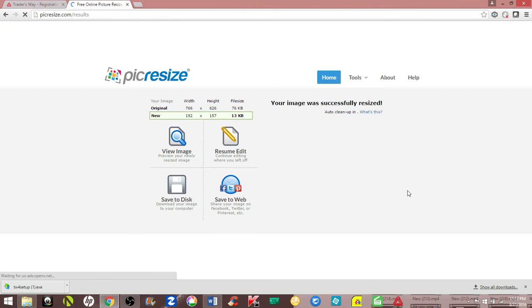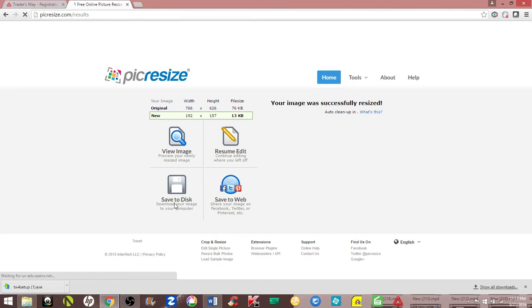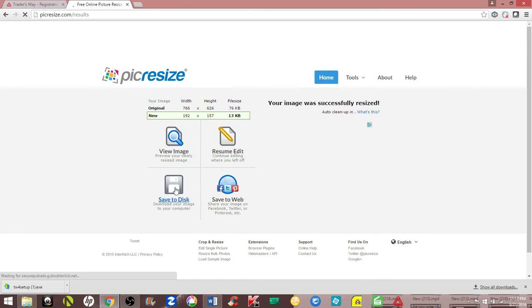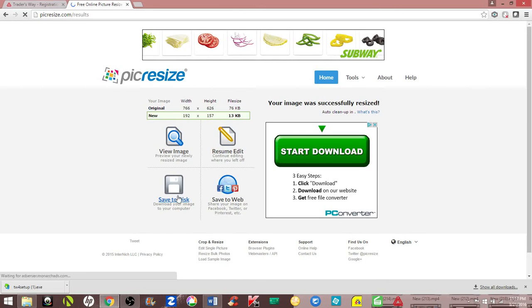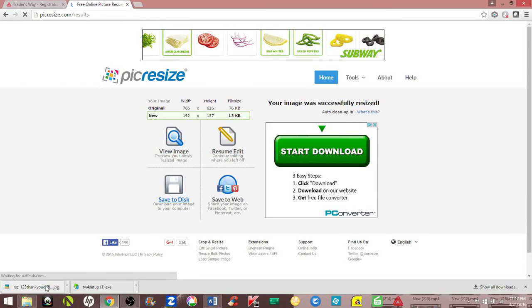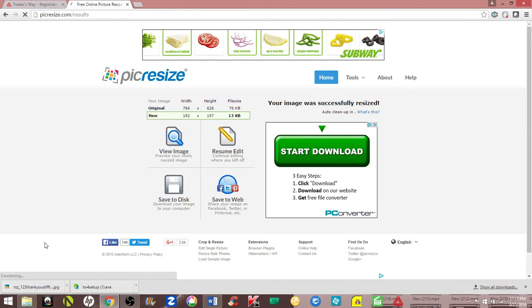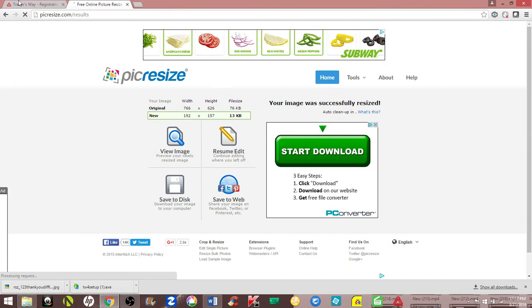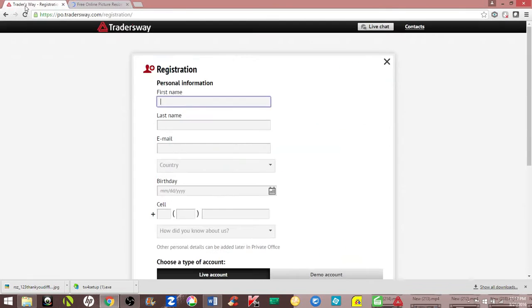It's going to give you the option right here, save to disk. This is what you want. Click save to disk. It's going to download that image to your download folder. Now you can upload it in your back office for Trader's Way.